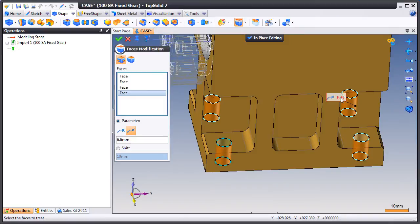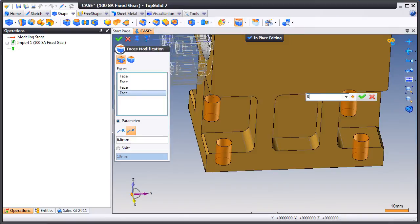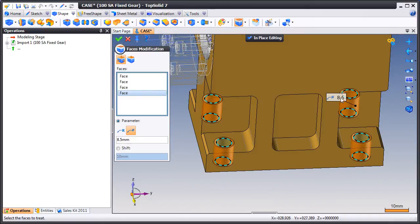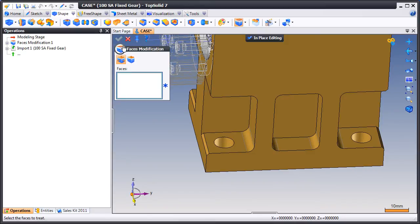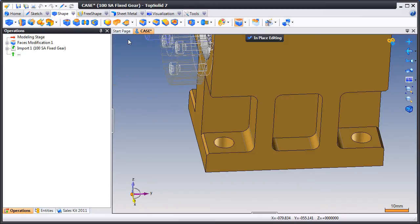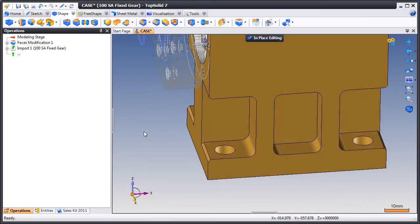Then we can just double click on the balloon that was created by the software, modify its value and validate. Like that we've modified the four drillings and history has been added to the tree.